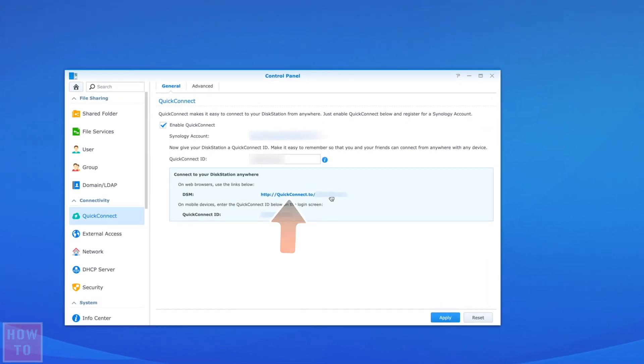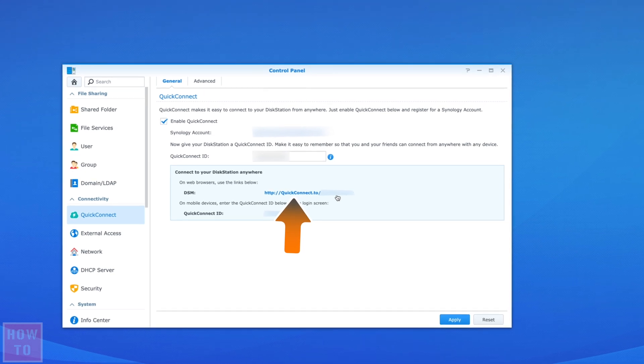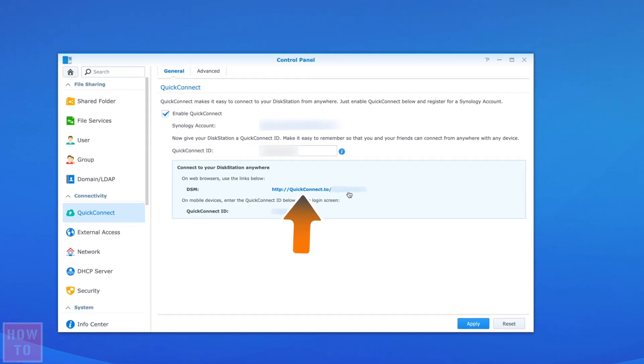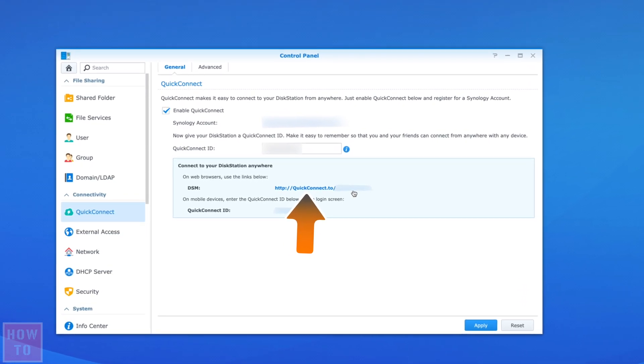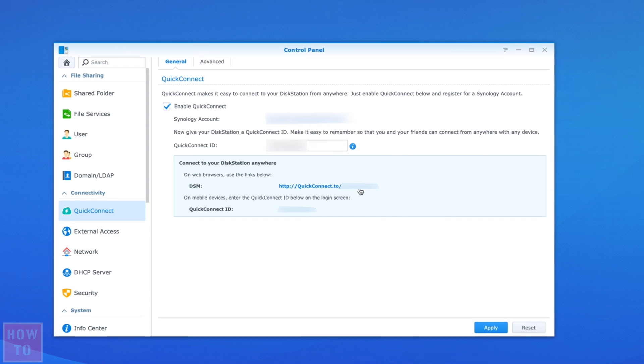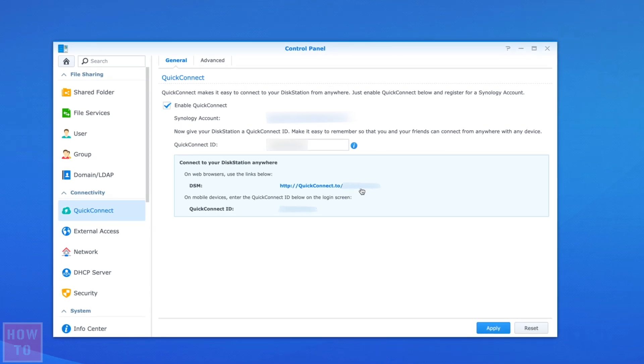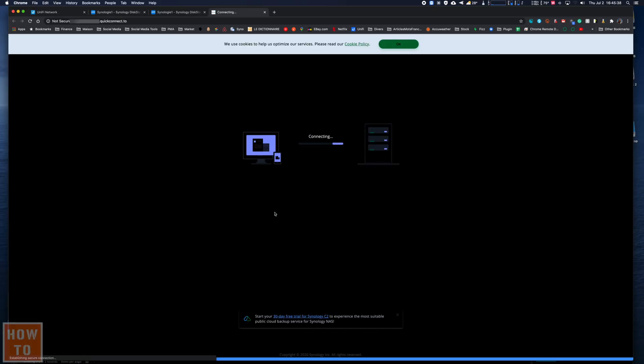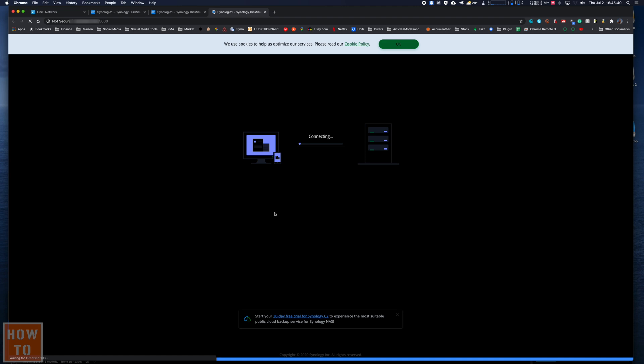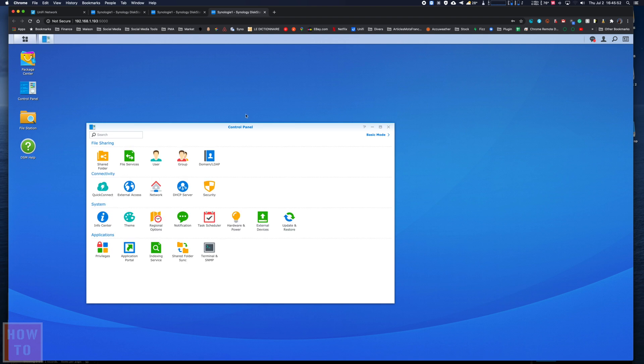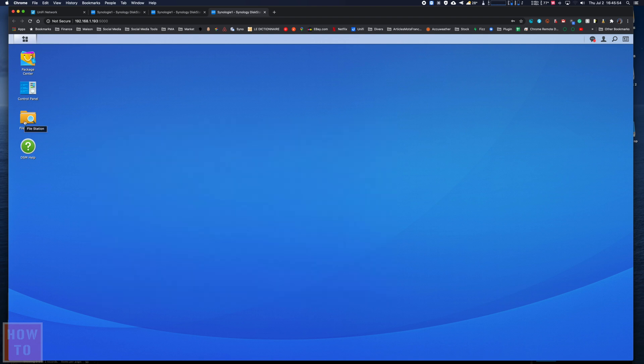And then you will have access to your Quick Connect webpage that you can access anywhere in the world. So just remember that address, and when you click on it, wherever you are, if you have an internet connection, you arrive at that same page.